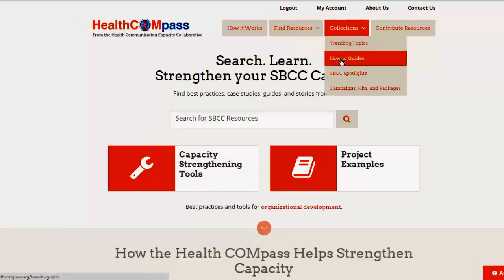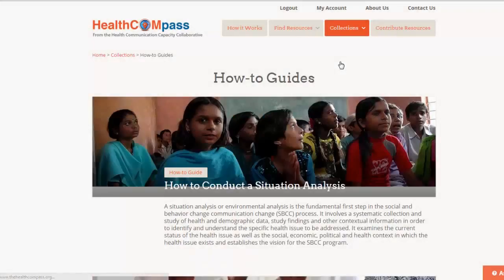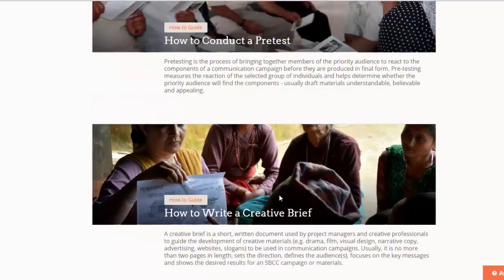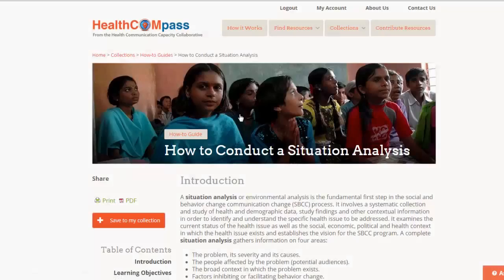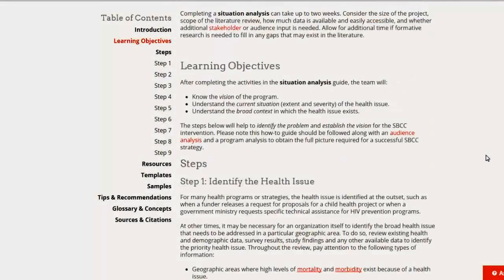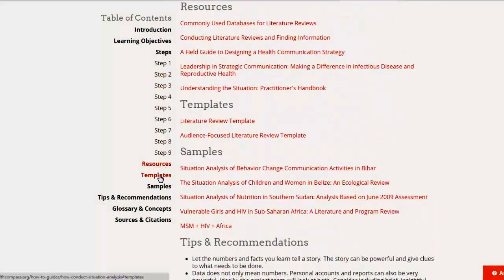I want to show you first the how-to guides, which are here under Collections, because they're brand new and we've just added five new how-to guides for you. The how-to guides are basically one-page tools for skill building in the basic skills of SBCC. Let's pick the first one: How to Conduct a Situation Analysis. You literally walk through every step of conducting a situation analysis. You're also provided with additional resources, templates, samples, and other tips and recommendations.